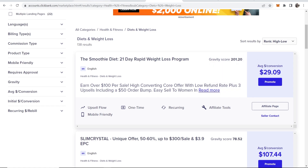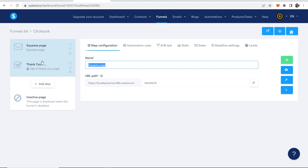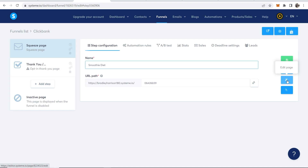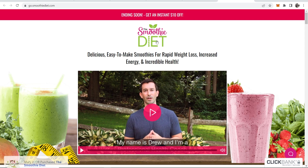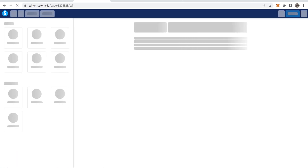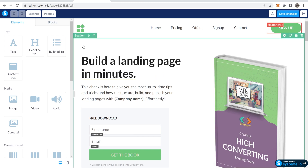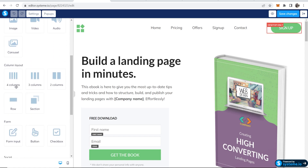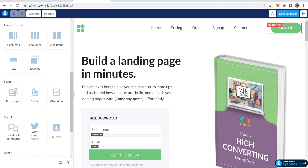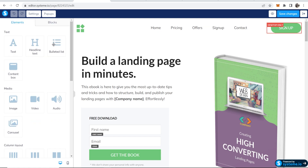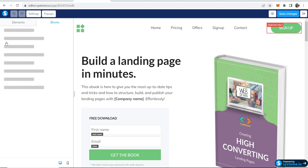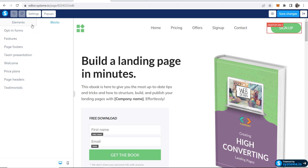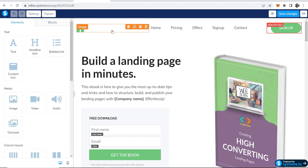I'm going to name the squeeze page 'Smoothie Diet,' then go to the Edit Page tool on the right to customize it. We can get text and images onto it and make it look good. On the left you've got all the elements you can add — text, media, custom layouts, form inputs, social icons, and blocks you can add to your website. We're going to customize this template.